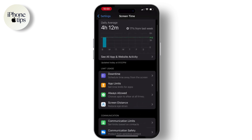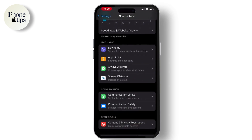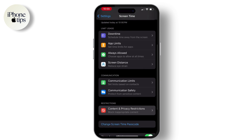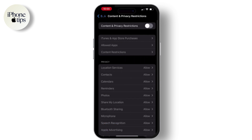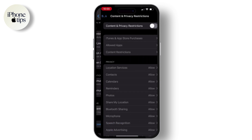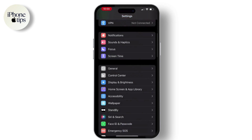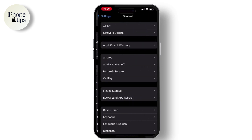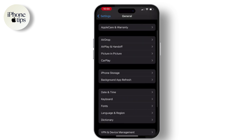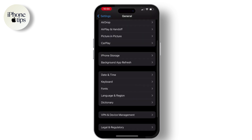Then go to Settings, go to Screen Time, and hit on Content and Privacy Restrictions. Make sure that it is turned off.